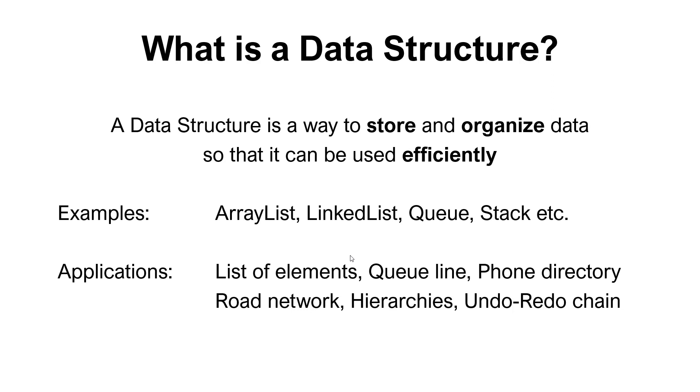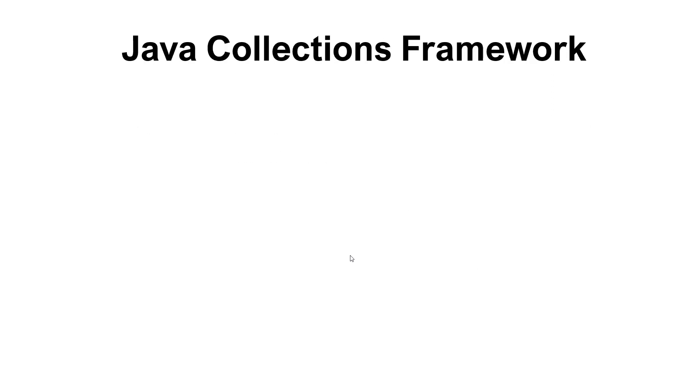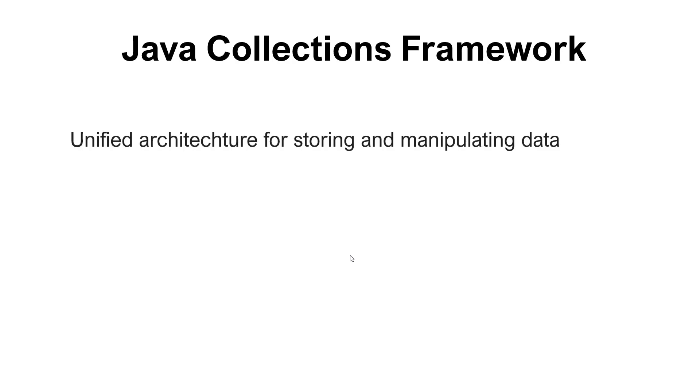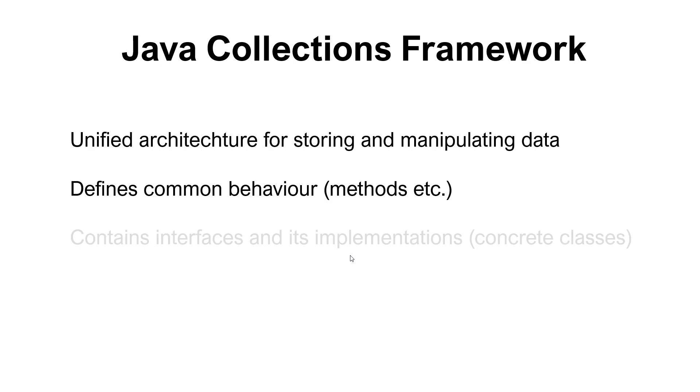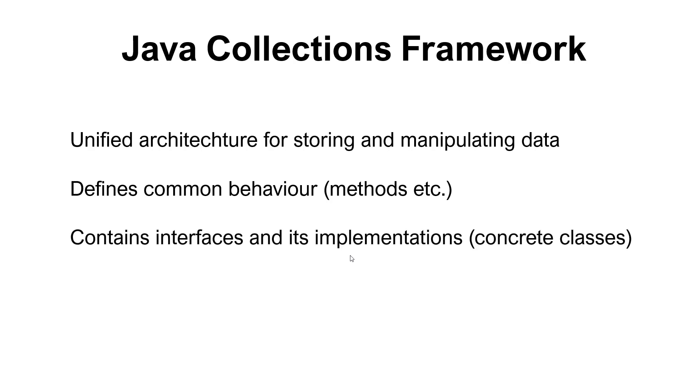But in Java specifically, we have something called the Collections Framework and it is a unified architecture for storing and manipulating data. It is Java's way to define a framework that will comprise all the different data structures. It defines common behavior that could be methods, operations, etc. It also has interfaces and its implementations, meaning the concrete classes that implement these interfaces.